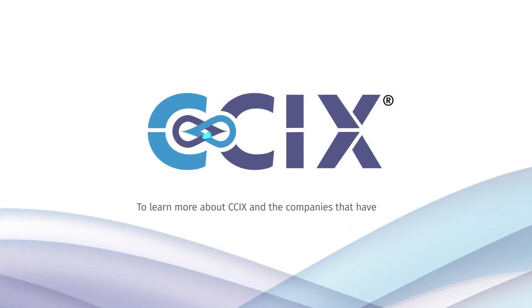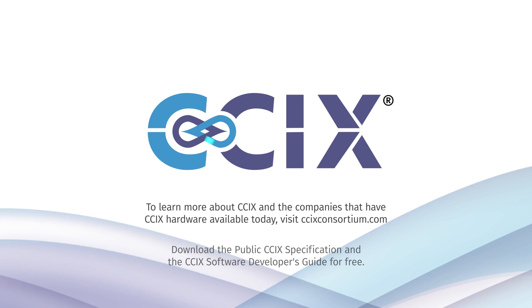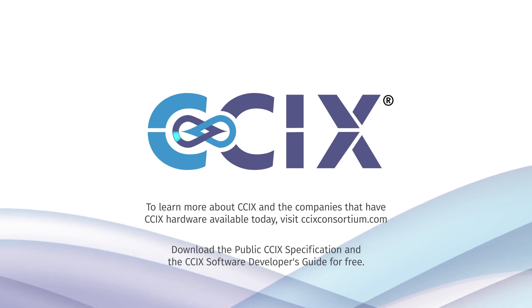To learn more about C6 and the companies that have C6 hardware available today, visit c6consortium.com.